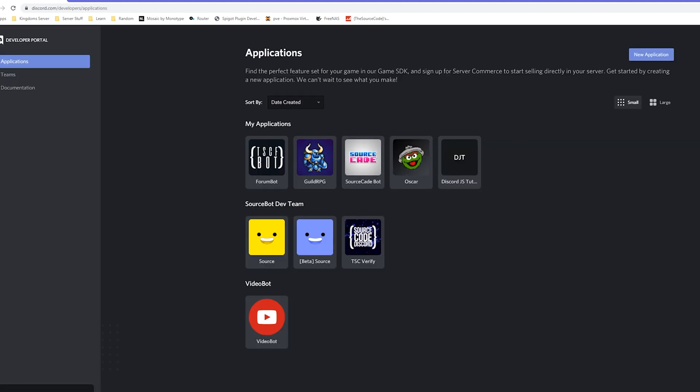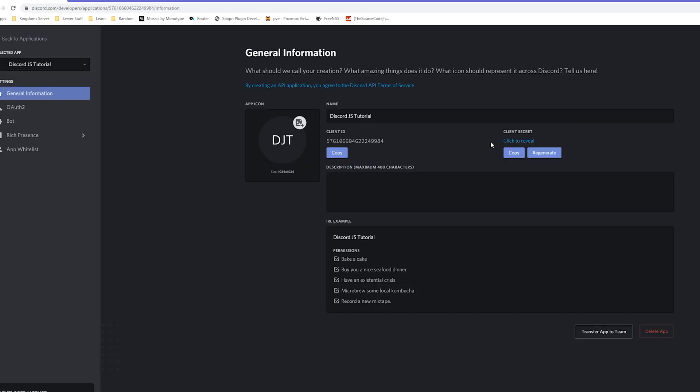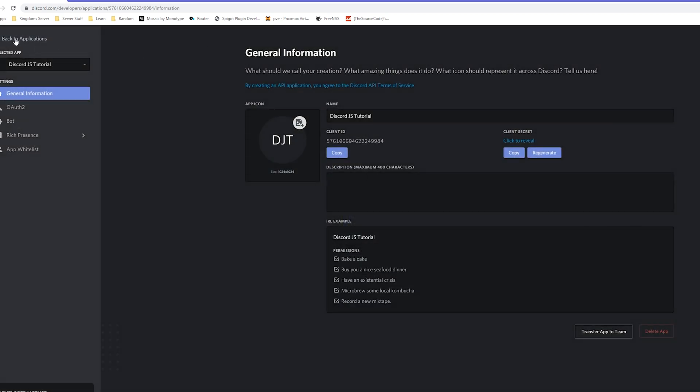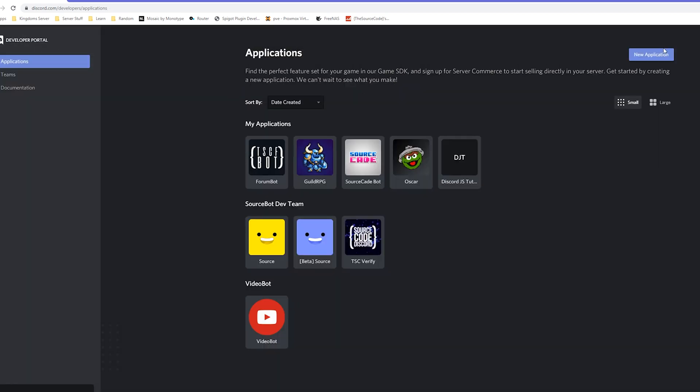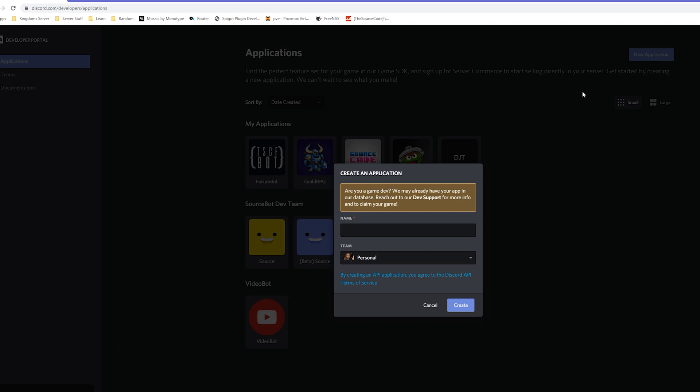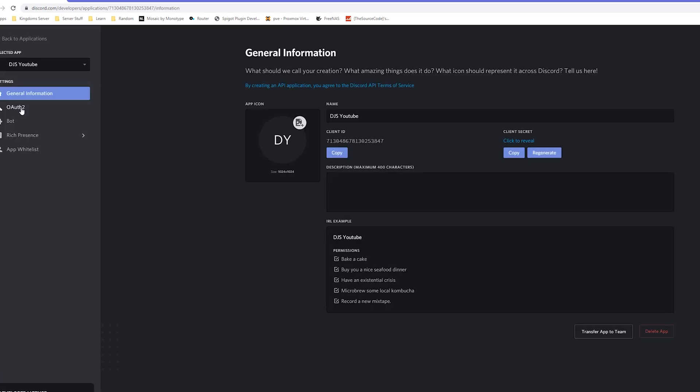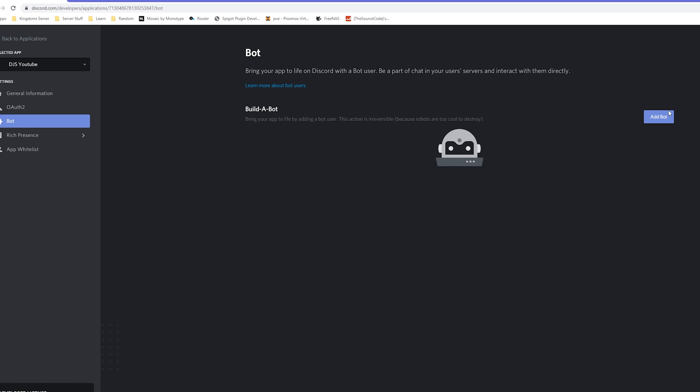You can see here I have a bunch of different bots here. This was my bot, we're just gonna go ahead and delete it just so we can start totally fresh. I'm not gonna delete it because I don't feel like getting my 2FA out. This is gonna be just because discord js youtube. Go ahead and click create.